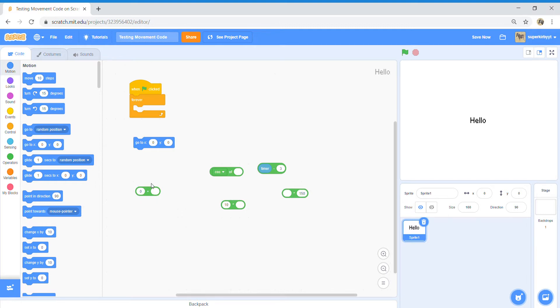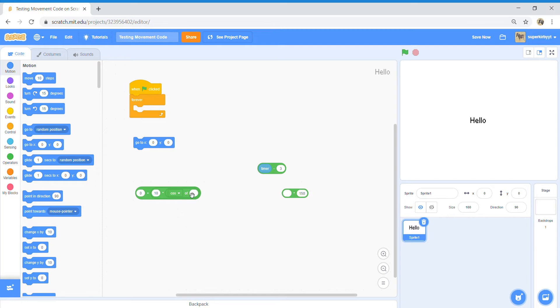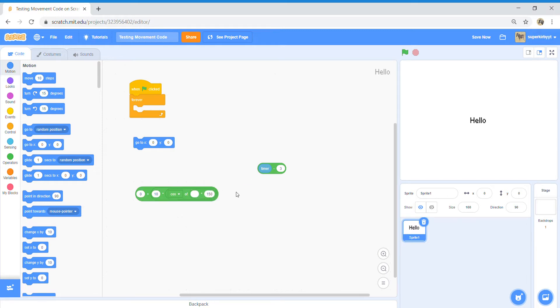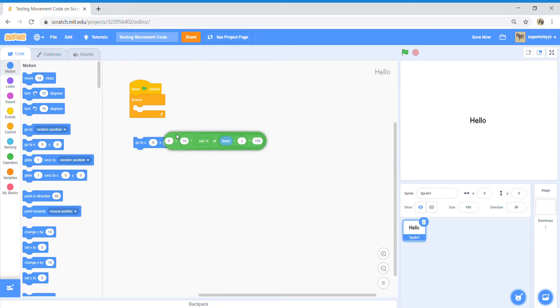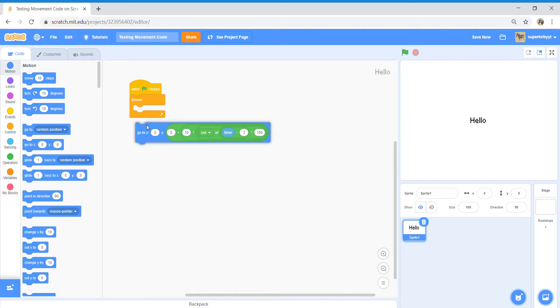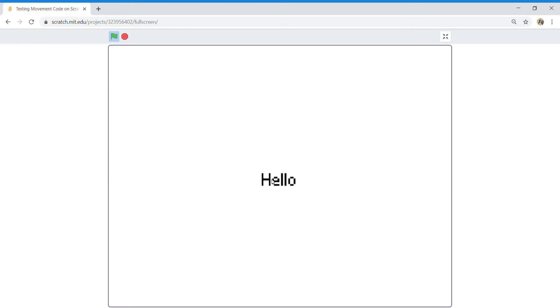So basically let's break it down. You got a value plus another value times the cosine of a value times 150 and the timer minus three. Then you put that in there and what it does is it makes this cool hover effect. And that's pretty neat.